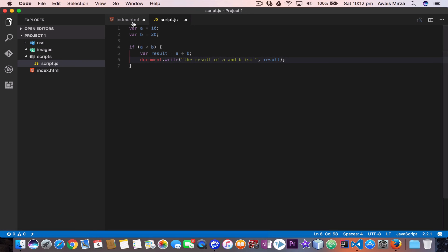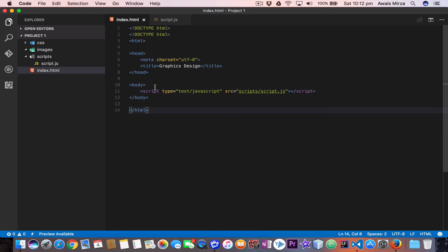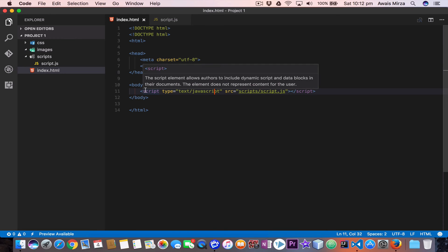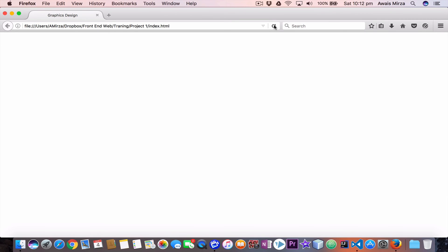Now I have already opened index.html which has this script tag where we're linking our JavaScript into this. So what I'm going to do, I'm going to open that page and I'll refresh that. So I'm going to open that page and it's telling me that the result of a and b is 30.